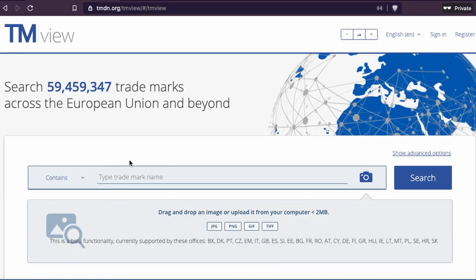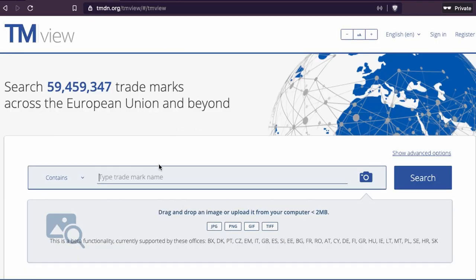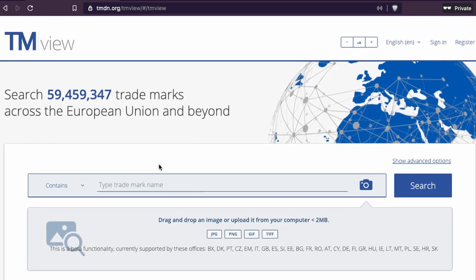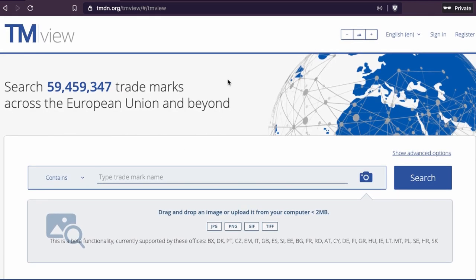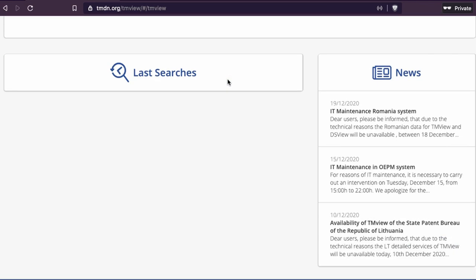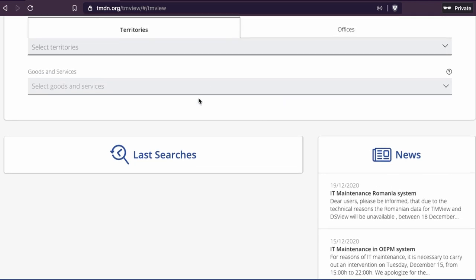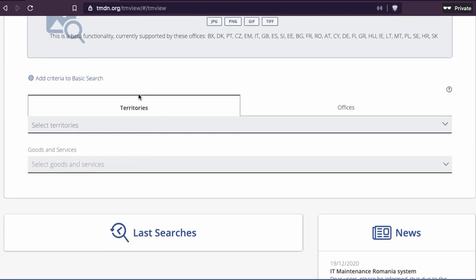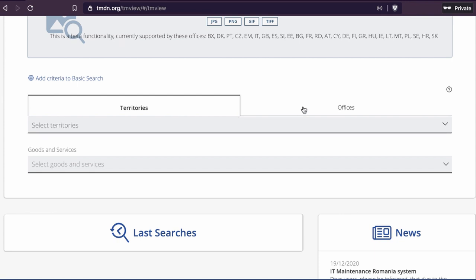You see you have a lot of options when you search. Here you will find the last searches that you did. I'm on incognito, so you can't see what I searched last time. You have territorial offices here.